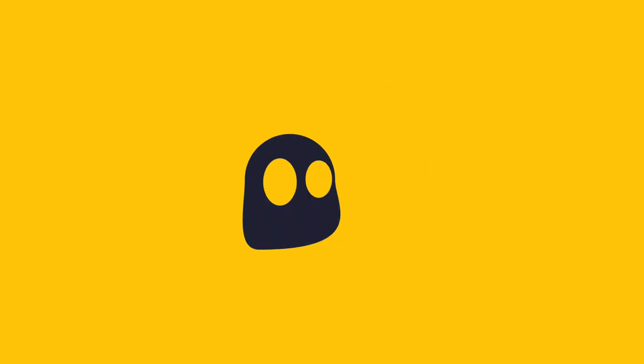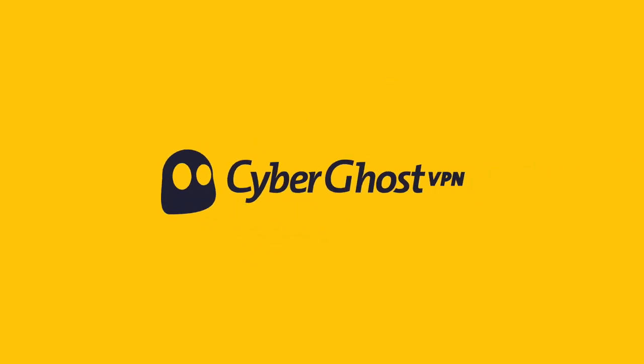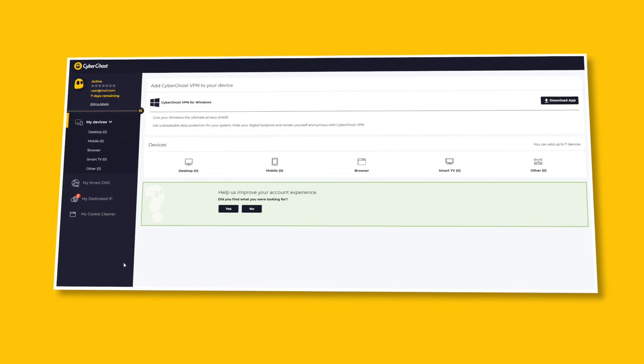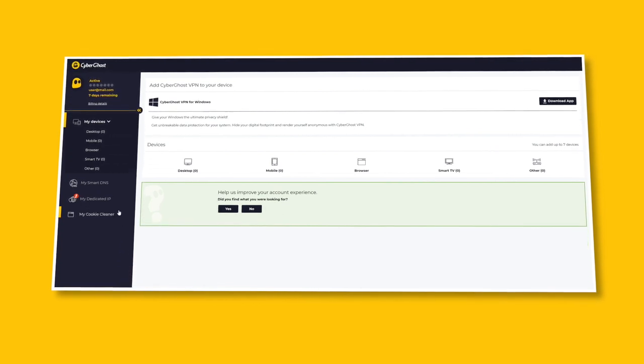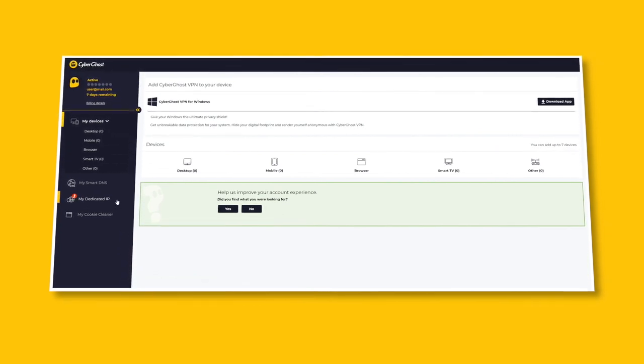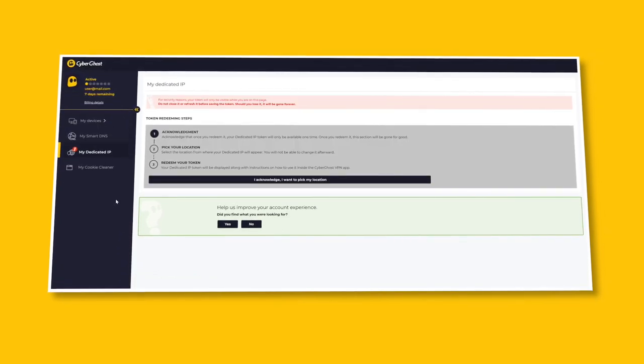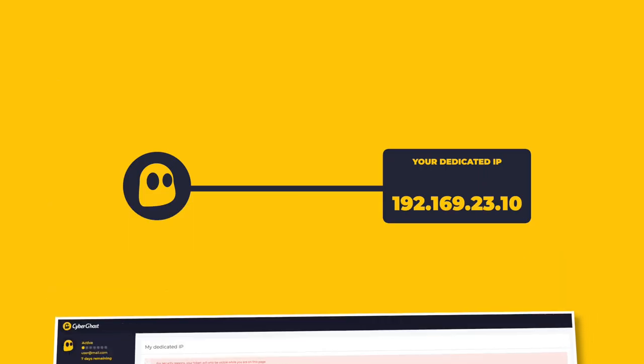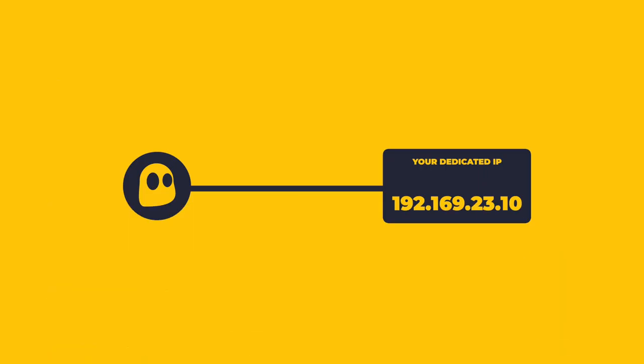Not us, though. Here at CyberGhost VPN, we're setting new standards for dedicated IPs. To remove any ties between your CyberGhost VPN account and your dedicated IP, we use a game-changer token system.